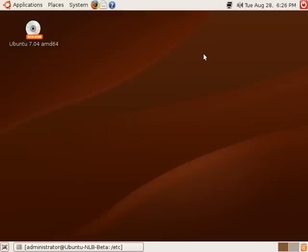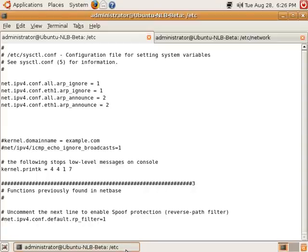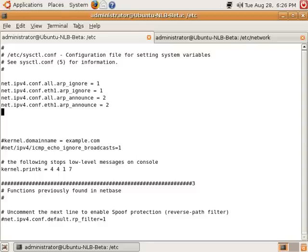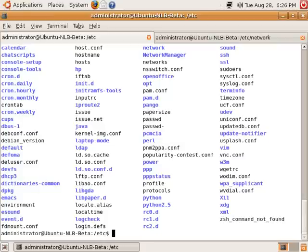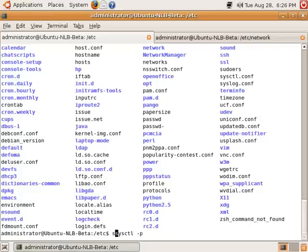In this example, we're going to configure a network load balanced Apache cluster. On the clients, we edit the sysctl.conf file to allow the kernel to accept the sort of traffic from the forwarder that will allow us to use network load balancing. Because I'm using Ubuntu, I must preface this command using sudo.